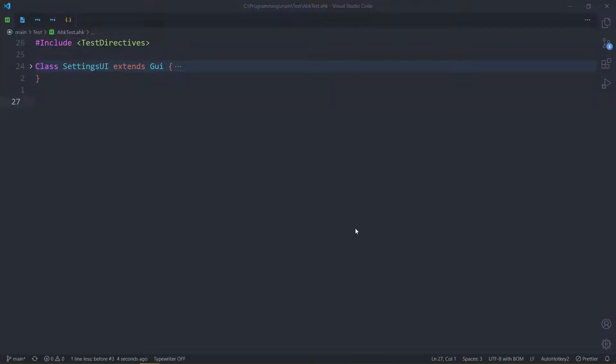About a year ago, I wanted to remap a key to some other key, and that's how I discovered AutoHotKey. But actually, for something this simple, using AutoHotKey is kinda bad, especially if you're going to use AutoHotKey more than just for that remap.